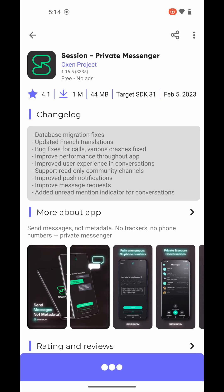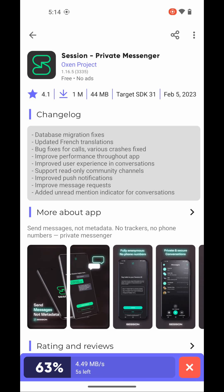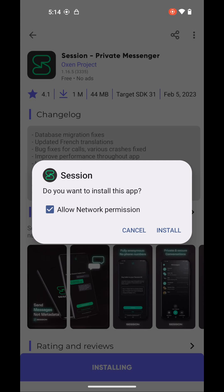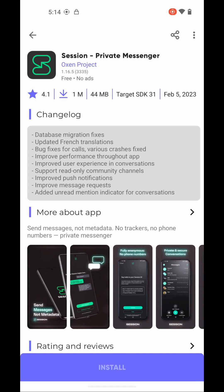If for whatever reason Google Play Store or the Aurora store don't work for you, you can also get the official APK version from GitHub. You can just go to GetSession.org and tap on the APK, and it'll download it. But here, we'll install this, and it's done.